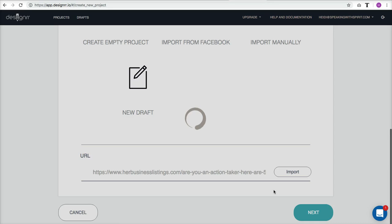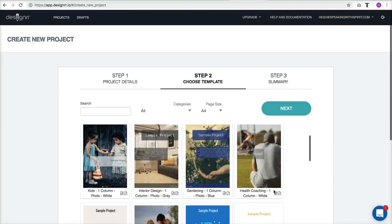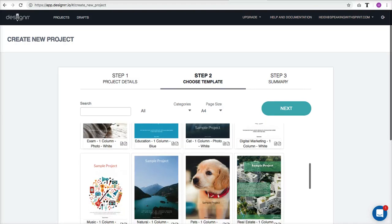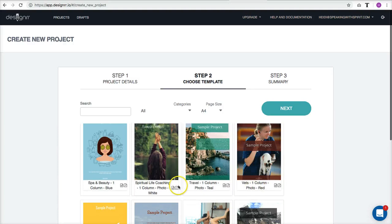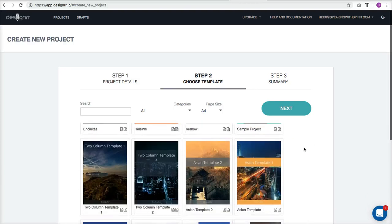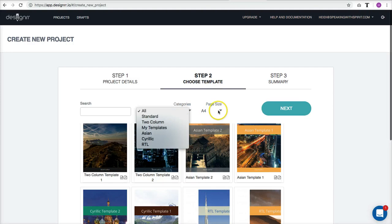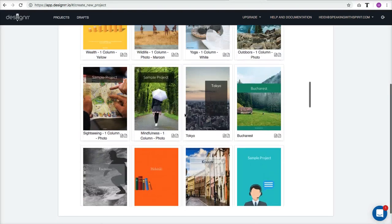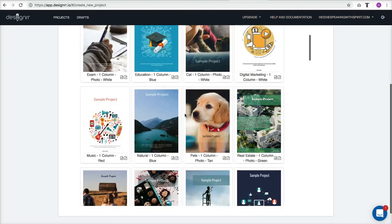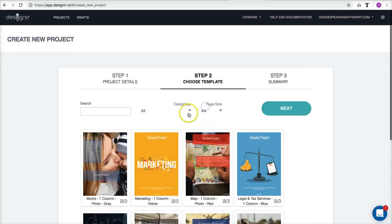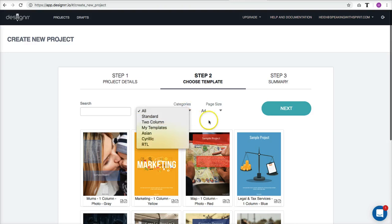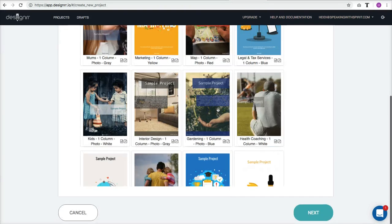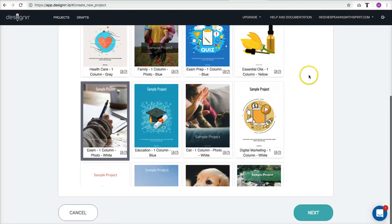We're going to plug in the URL, import it, and while it's importing it will take us to another page where we choose a template. I'll choose one that looks good. You can see there are several templates and you can go by categories or by page size — for example, letter size gives you different templates. I'm going to create it as an A4, which is like a book size, and choose a template from the available options.